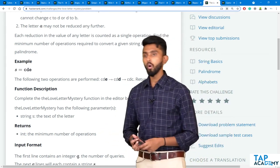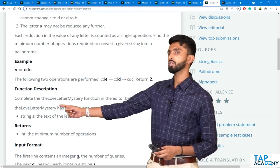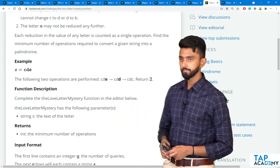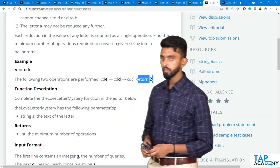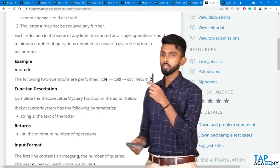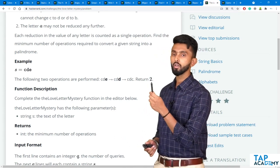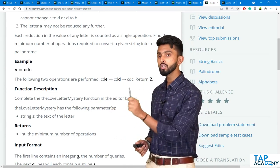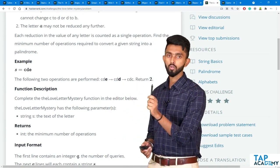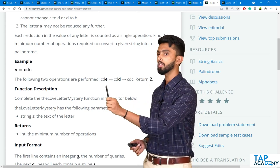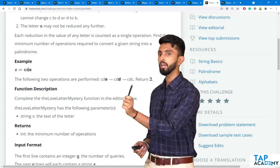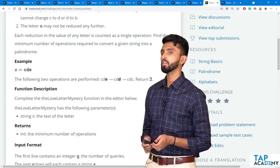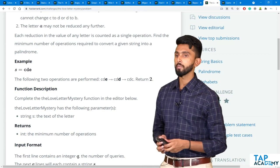What you have to tell is how many reductions you made — that is what you should return. E to D is one reduction, D to C is another reduction. So 2 reductions. Complete the function love mystery and return 2.